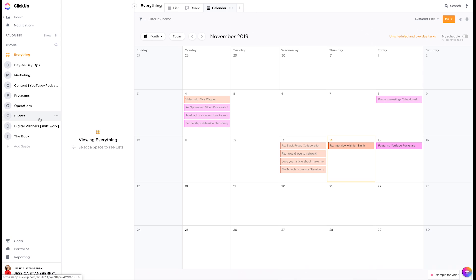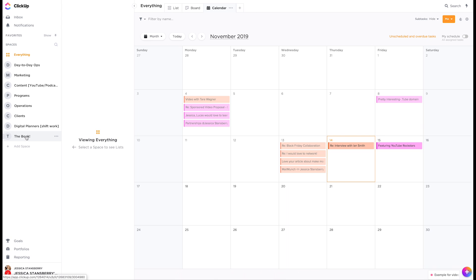Operations, as far as like systems and things like that that we need to put somewhere, clients. So I do work with some clients. So here's where their information goes, the digital planners that I do, and then the book that I will eventually be writing. So they're all in here as spaces.